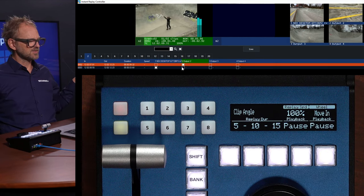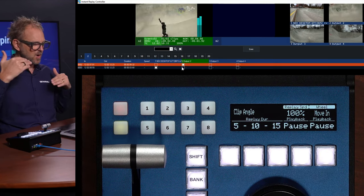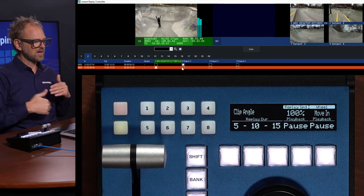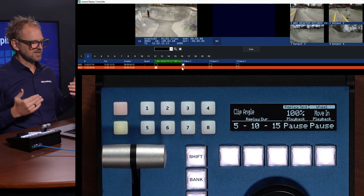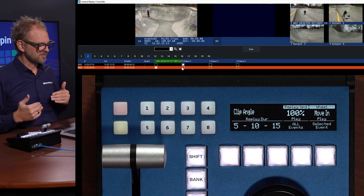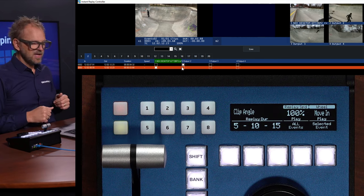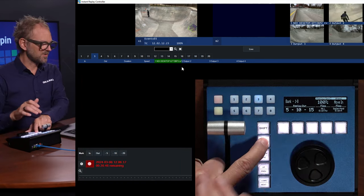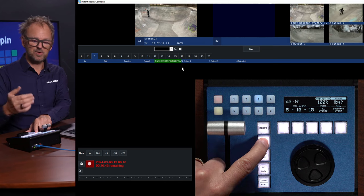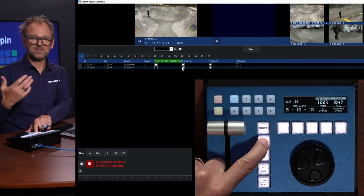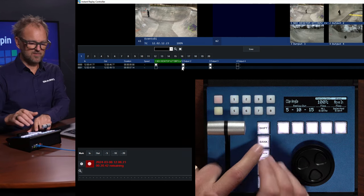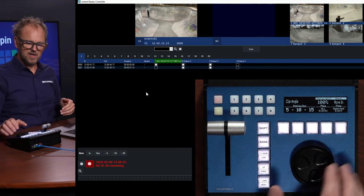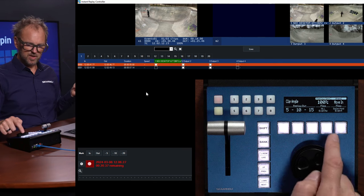Then you have playback all events or selected events. Selected event would be the one that we are currently on, but playback all events starts from the top of your playlist and plays it back, fades over, and plays that second clip in the playlist back for us as well. It is actually possible to have even more banks — we can go to bank number three and here we could also select clips that we find exciting.